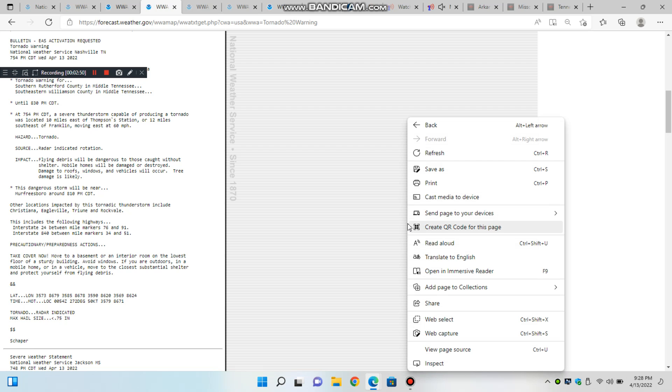This dangerous storm will be near Woodbury around 8:35 p.m. Central Daylight Time, Smithville around 8:50 p.m. Central Daylight Time. Other locations impacted by this tornadic thunderstorm include Readyville.